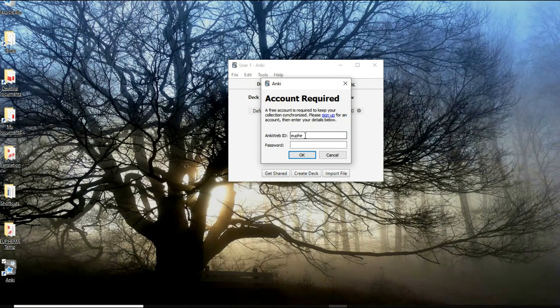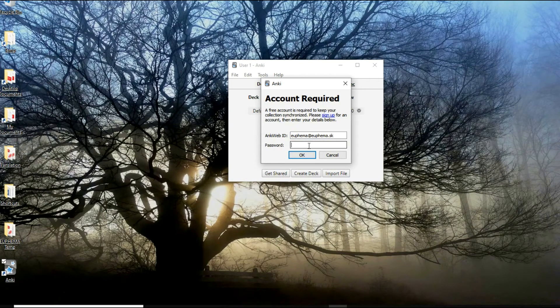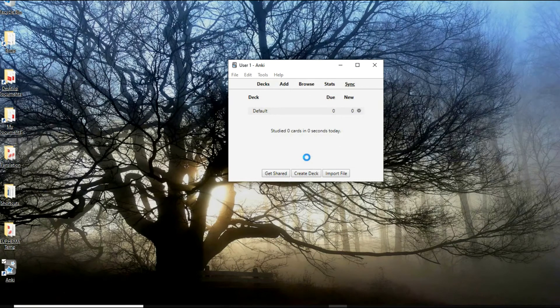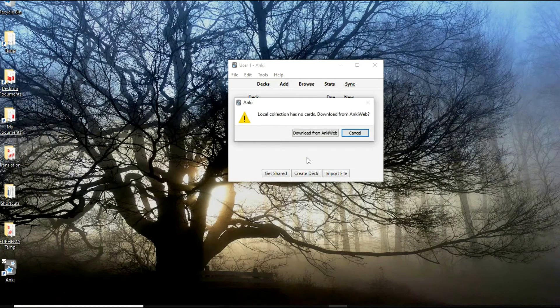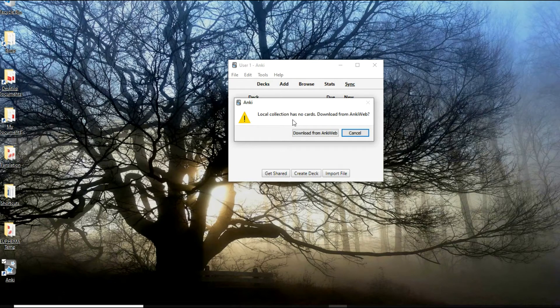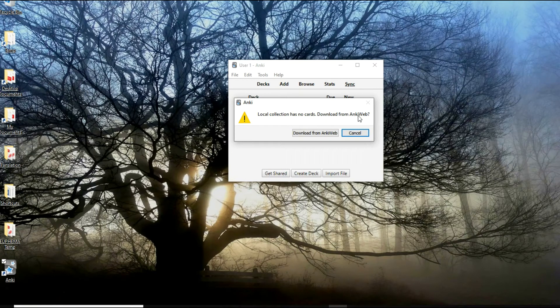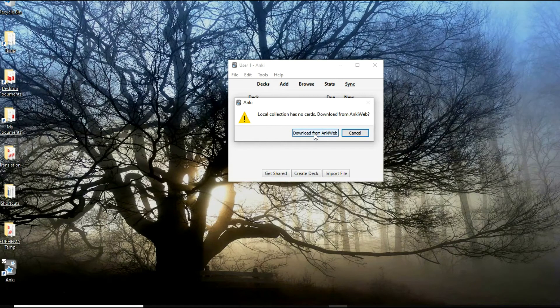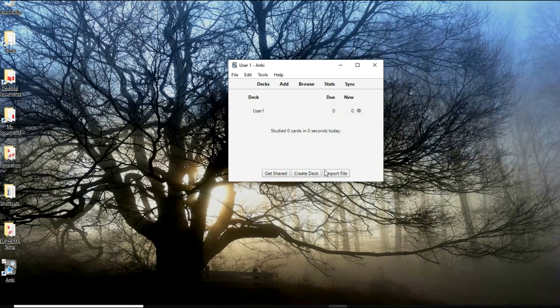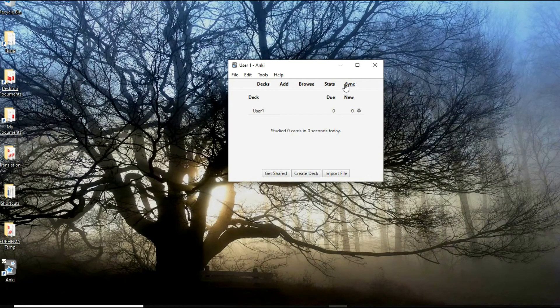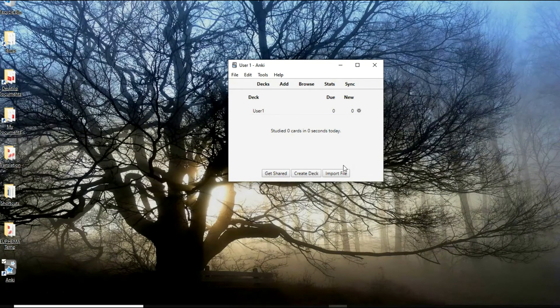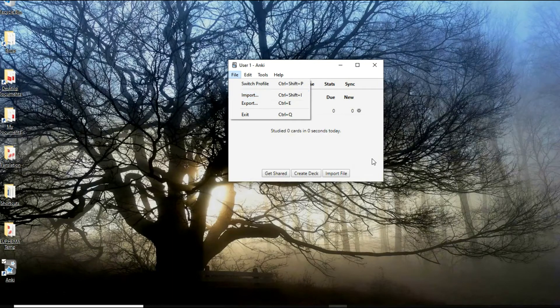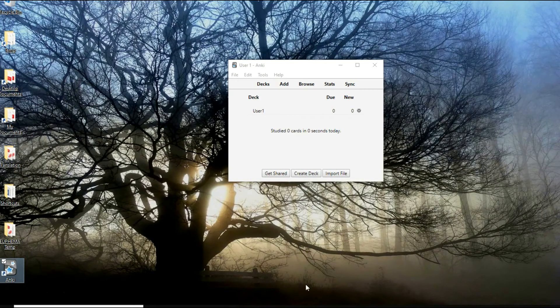This email address is the email address you used before. In my case it was youfrom@youfrom.sk. I'll put in my password as well and you will be logged in. This dialog window will ask 'local collection has no cards, download from Ankiweb?' Of course there are no cards on Ankiweb yet. You can just go ahead and download it. Nothing will be downloaded anyway, but go for it. Now we are logged in.